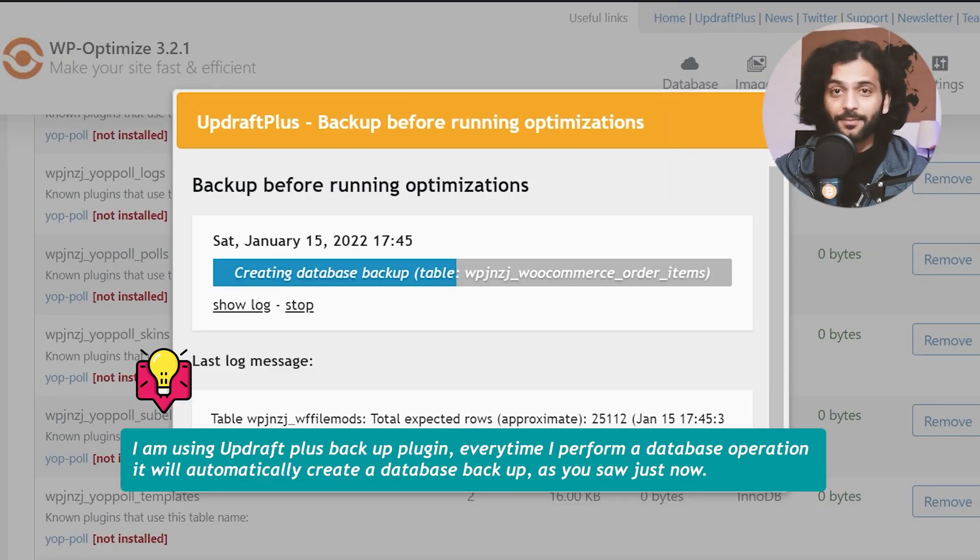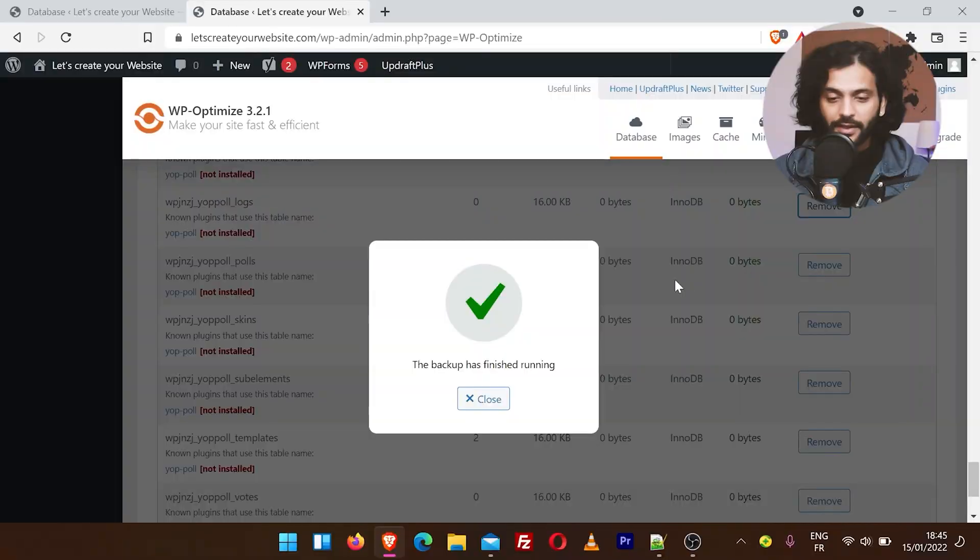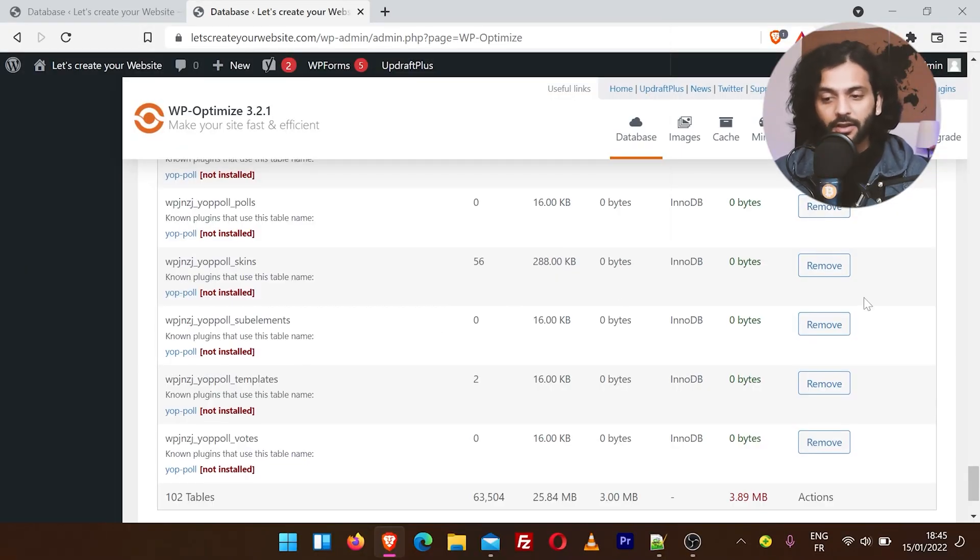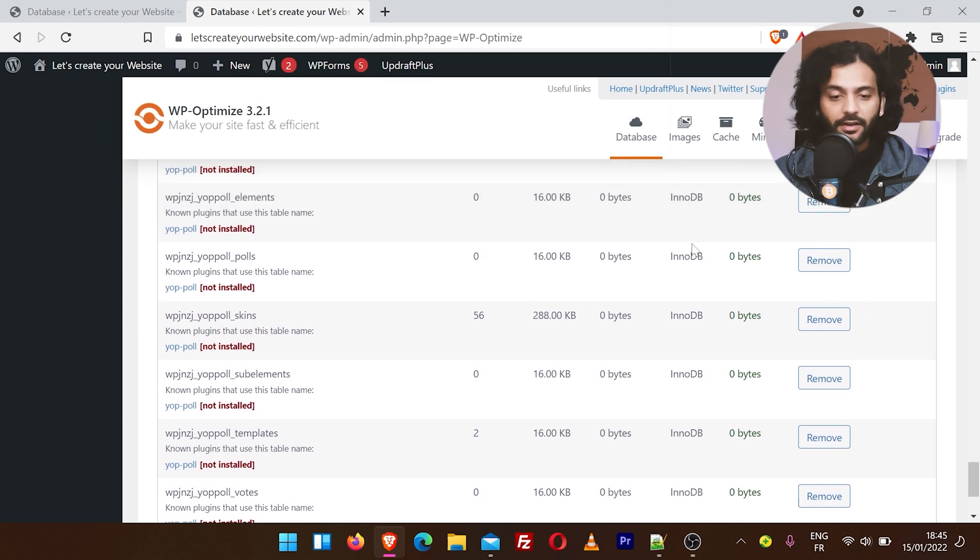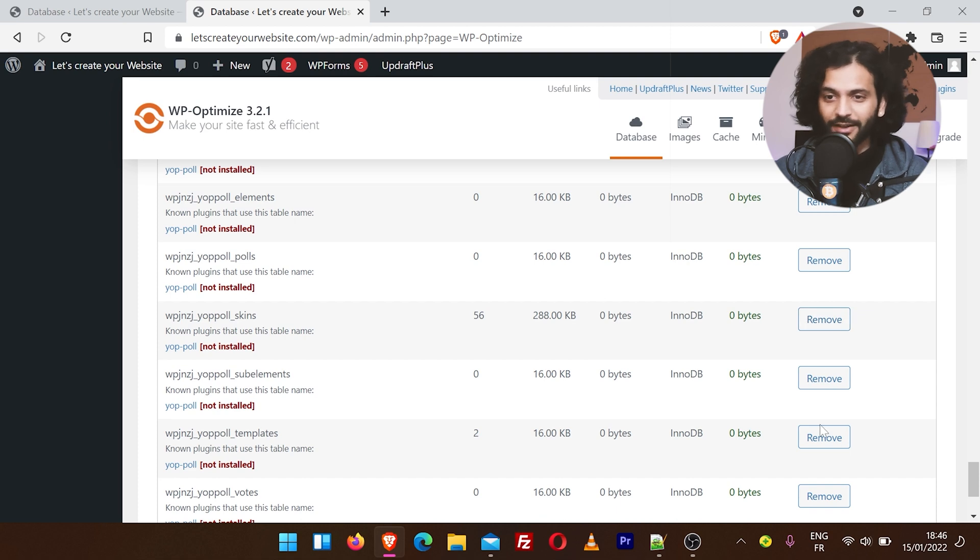The backup is done, finished running, and the table is removed. You can repeat this procedure for all the tables where it is written 'not installed.' Click on Remove and remove all those abundant tables. Just click those remove buttons, and voila, those rent-free tenants or dead viruses are gone.